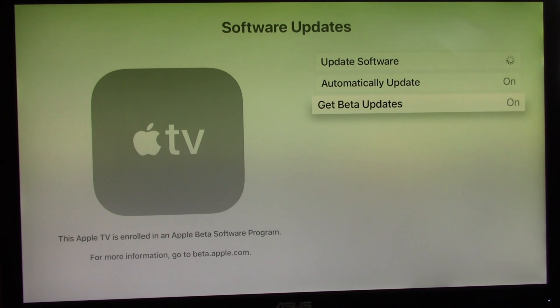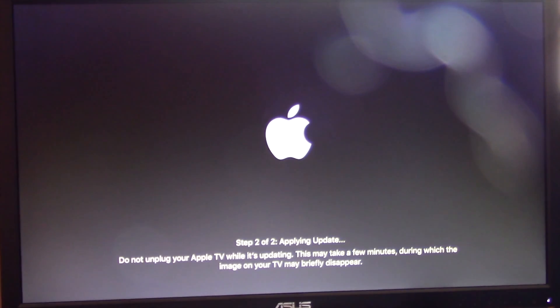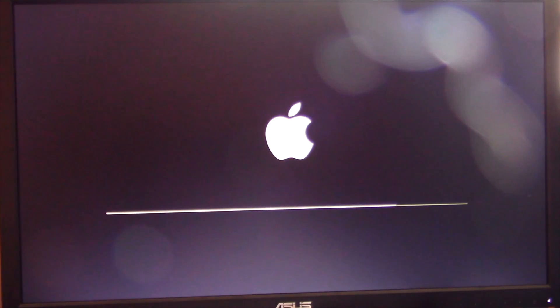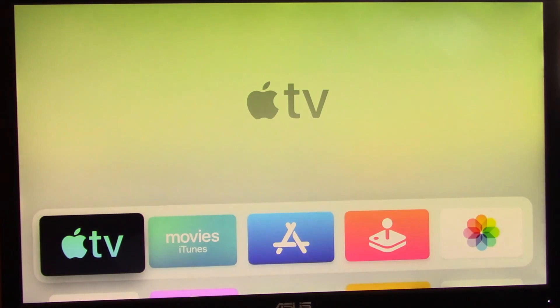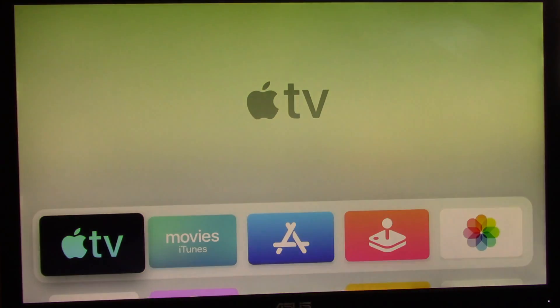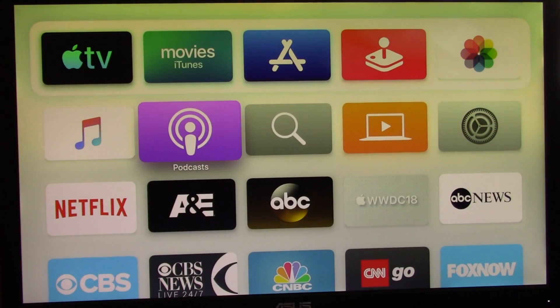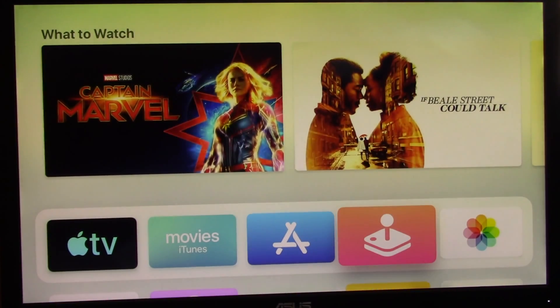Otherwise, go to Settings, then to System, and after to Software Update. Then go to Update Software to install tvOS 13 beta manually. It takes several minutes to complete the update.